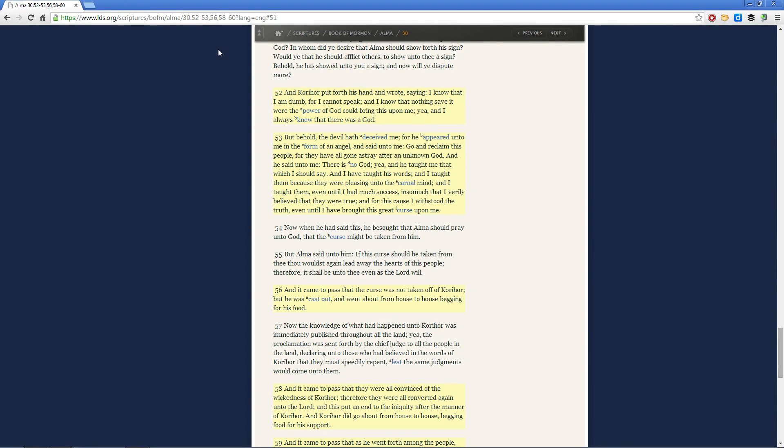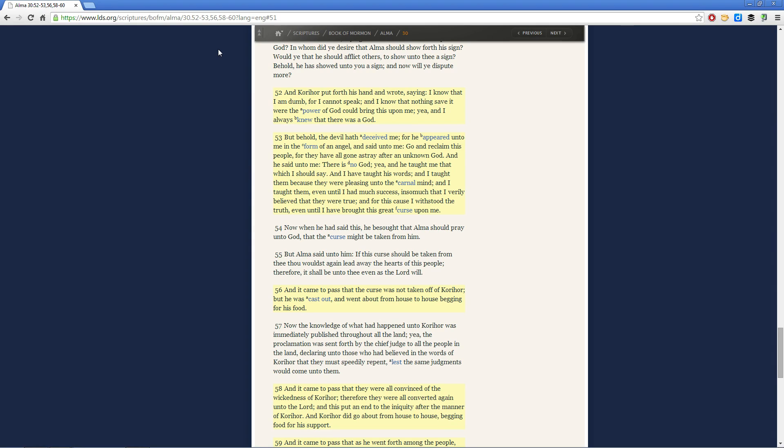So because the devil appeared unto him in the form of an angel, as an angel of light, he said, I will tutor your tongue. Now Korahor was convinced by this. He didn't have the discernment to understand that this wasn't the right angel he should be listening to. And so he allows Lucifer to teach him. He taught me, Korahor says, that which I should say, and I have taught his words.